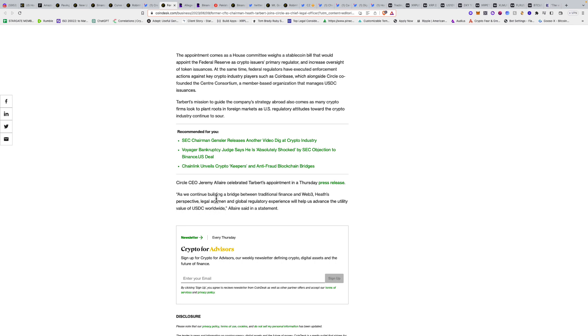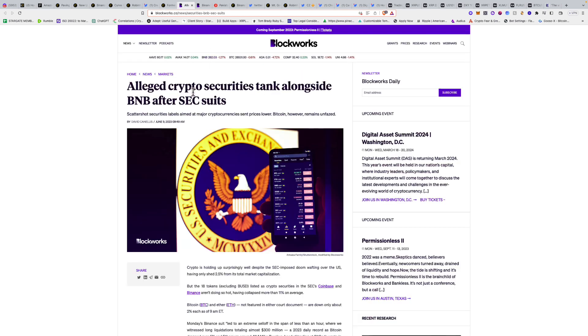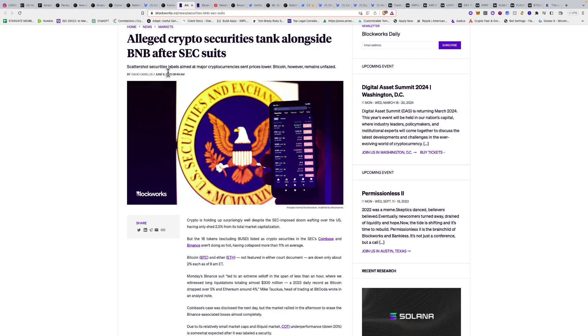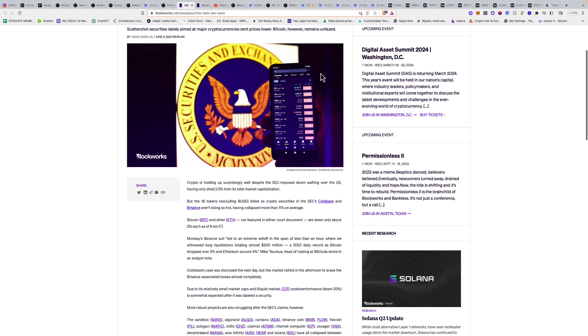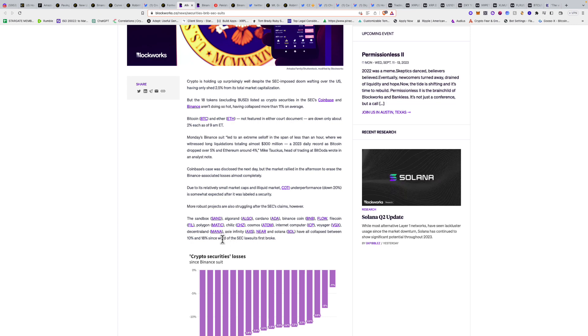Alleged crypto securities tank alongside BNB after SEC labels. The scattershot securities labels aimed at major cryptocurrencies sent prices lower. Bitcoin, however, remains unfazed. Sandbox, Algorand, Cardano, Binance Coin, Flow, Filecoin, Polygon, Chiliz, Cosmos, ICP, Voyager, Celo, and Axie Infinity, Near, and Solana have all collapsed between 10 to 18% since the SEC lawsuits first broke. There's an all-out attack on crypto right now.